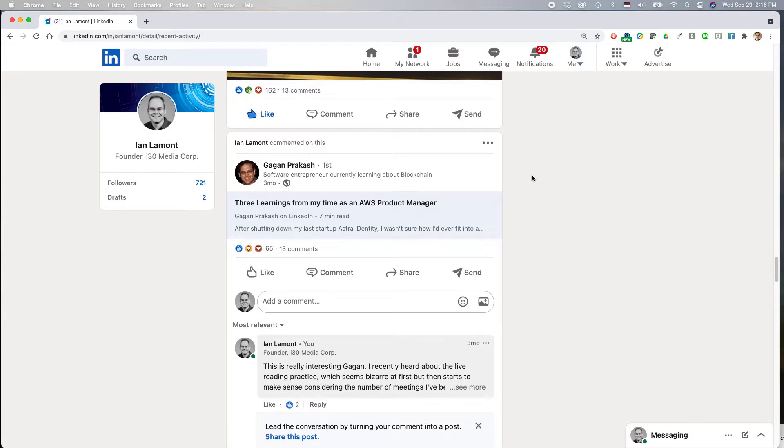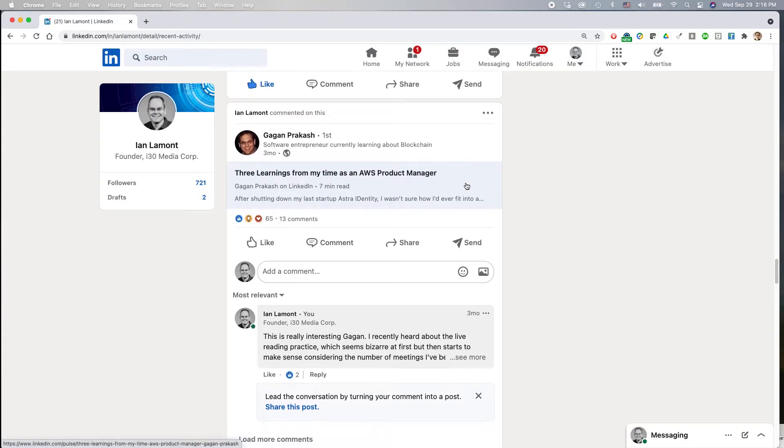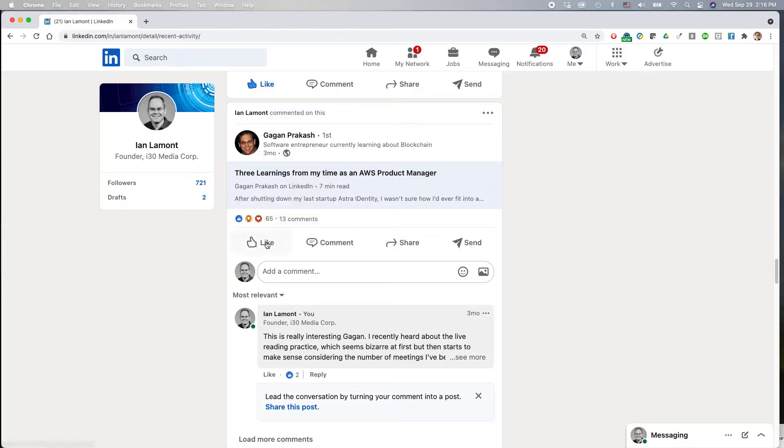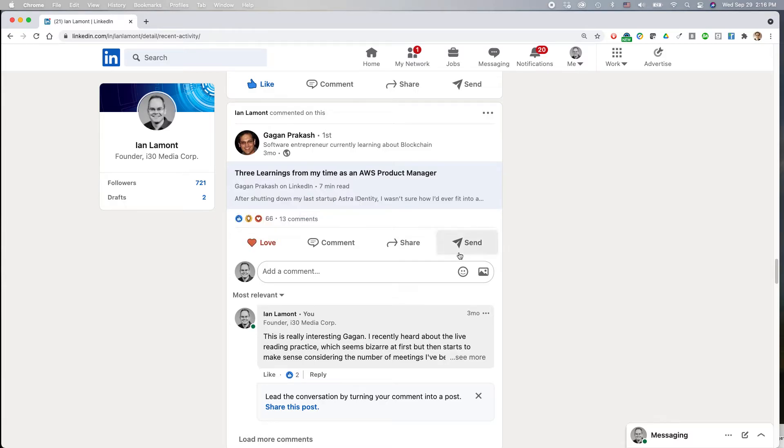Okay, this is actually a post and I left a comment here. Maybe if I wanted to, in addition to commenting, love it, I could just select love. So that would do that.